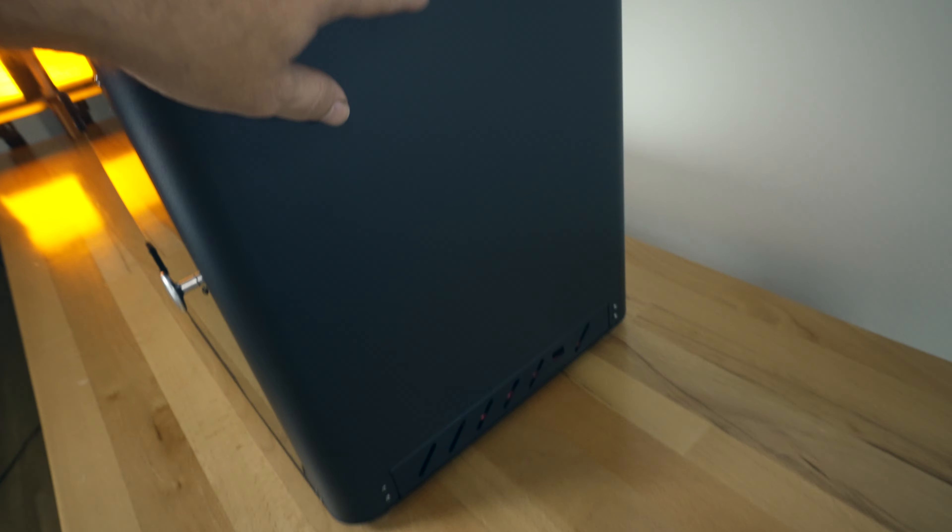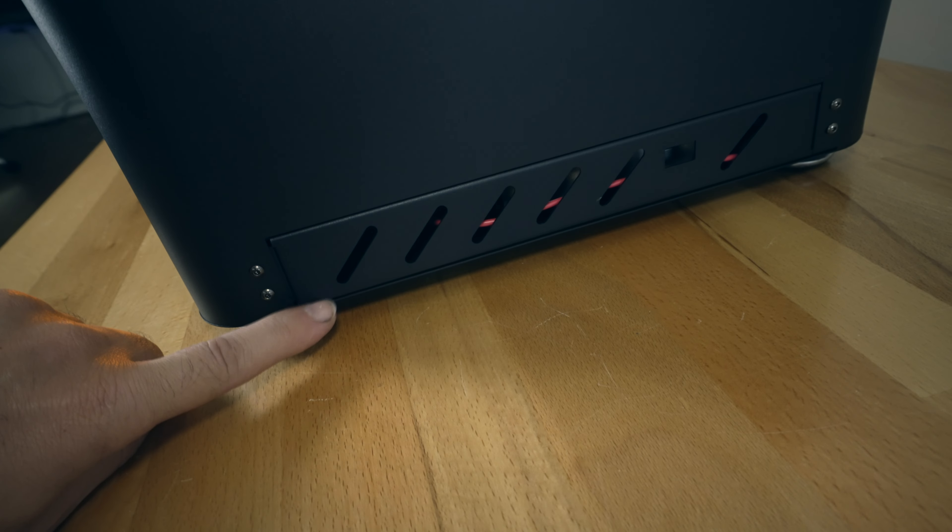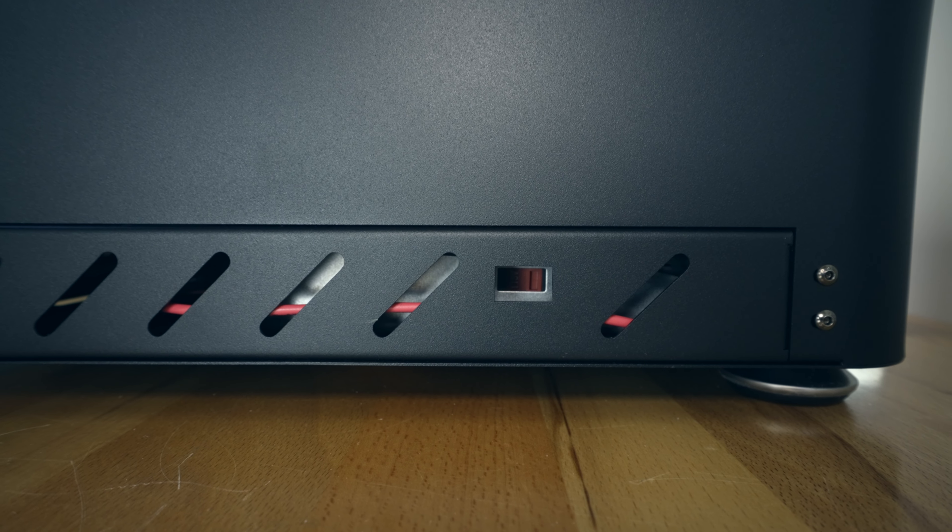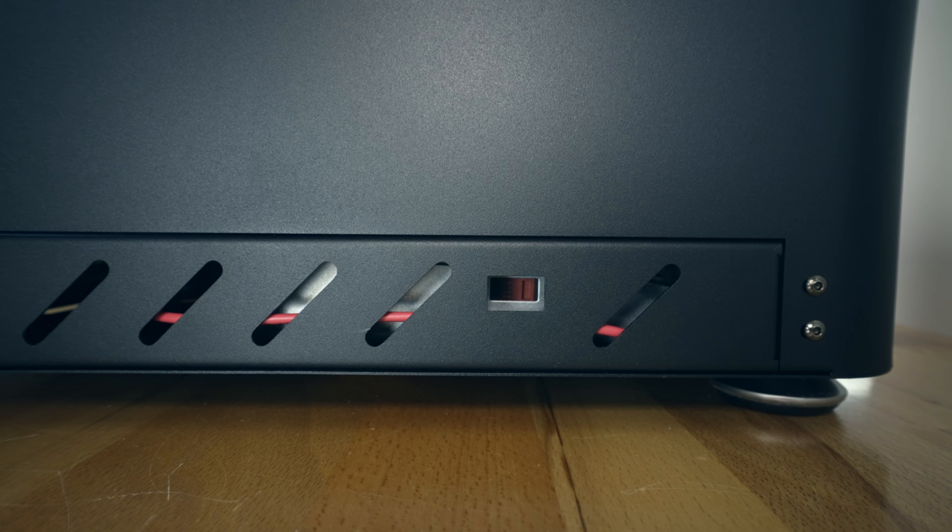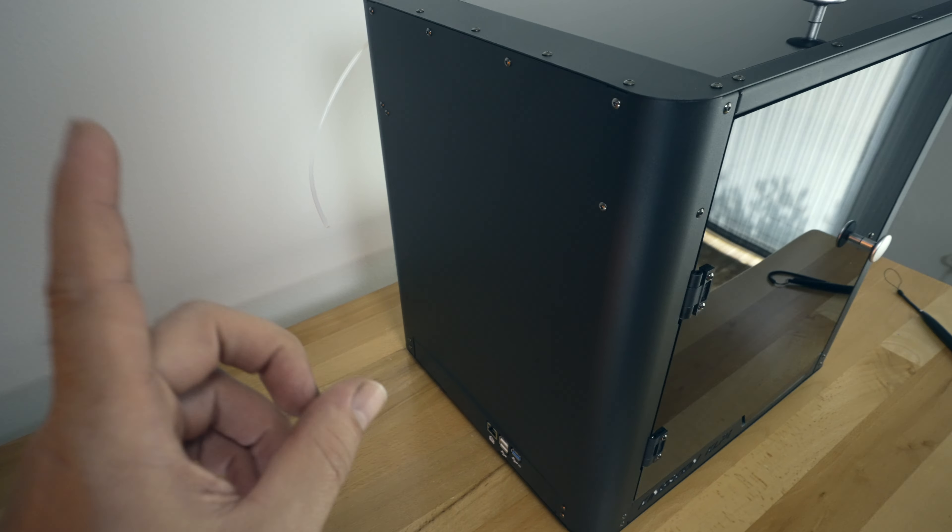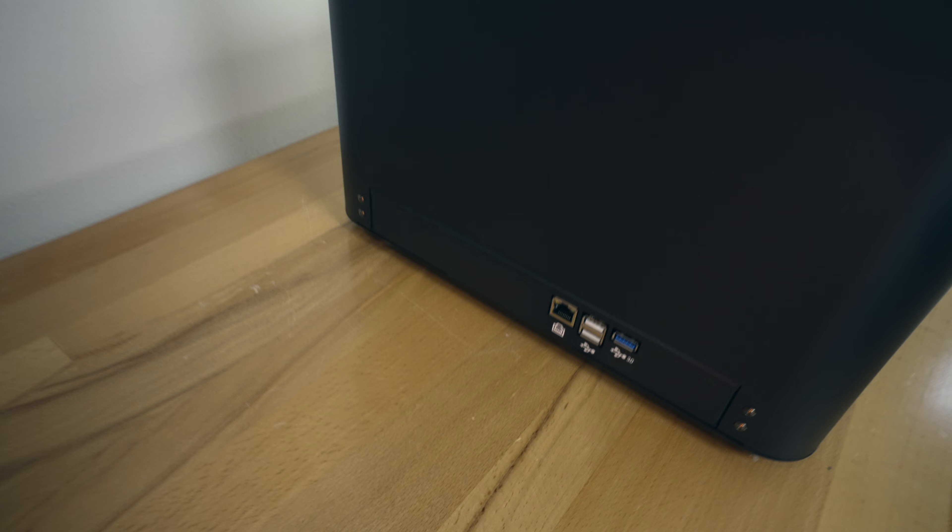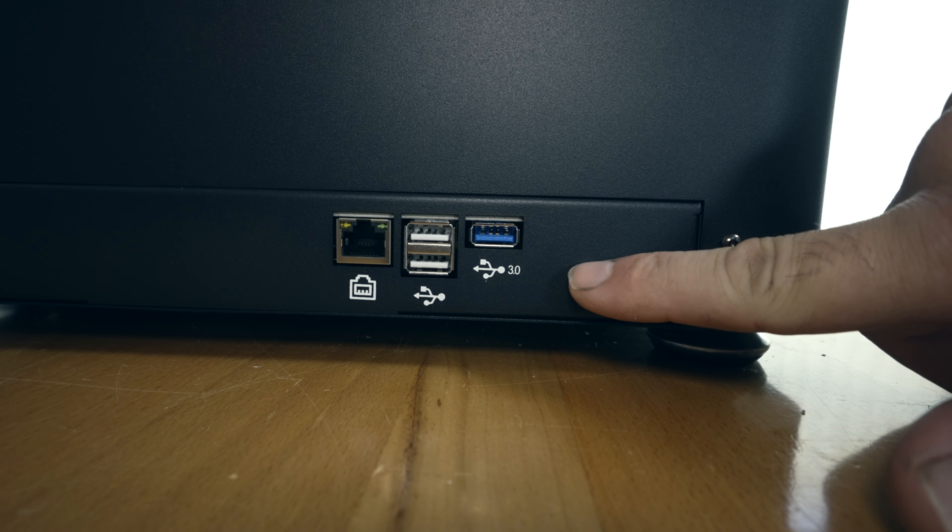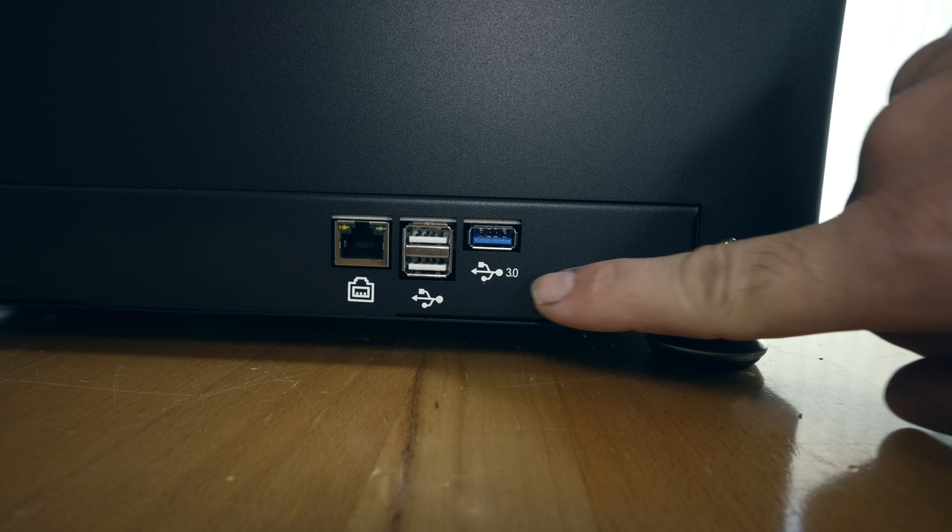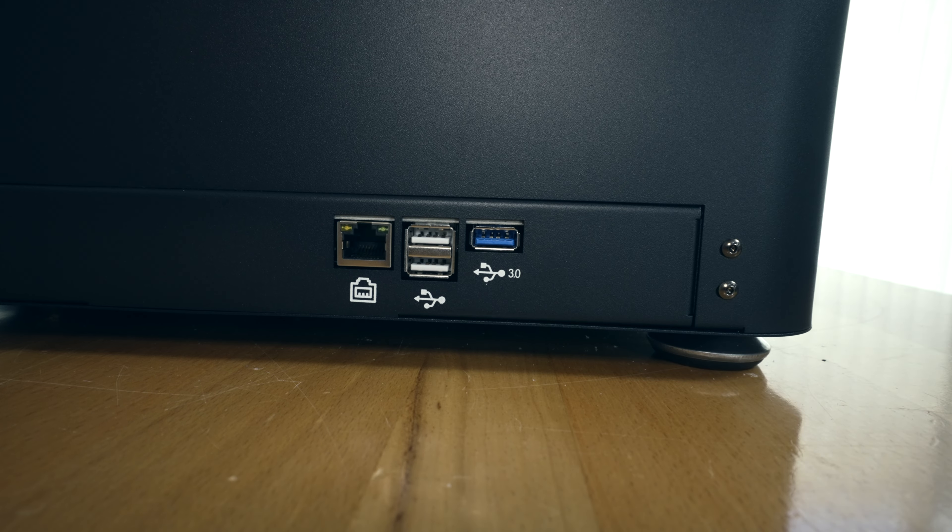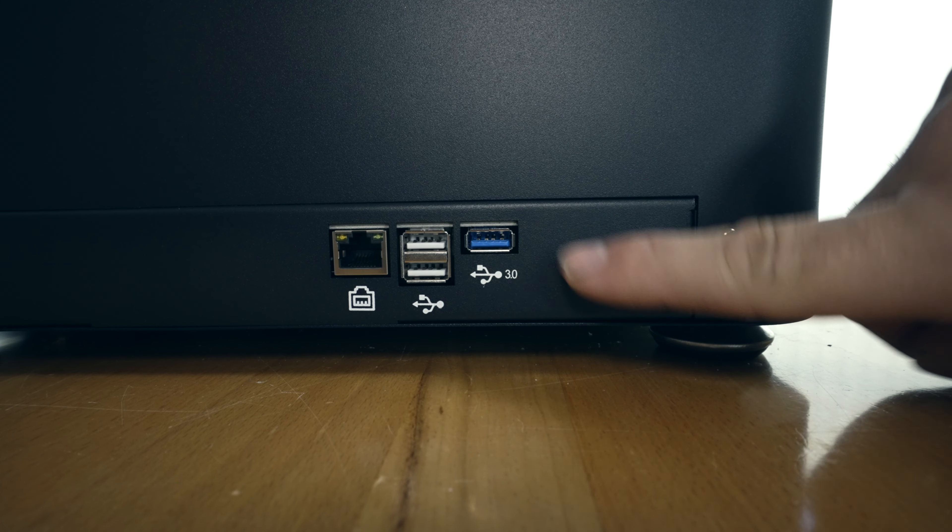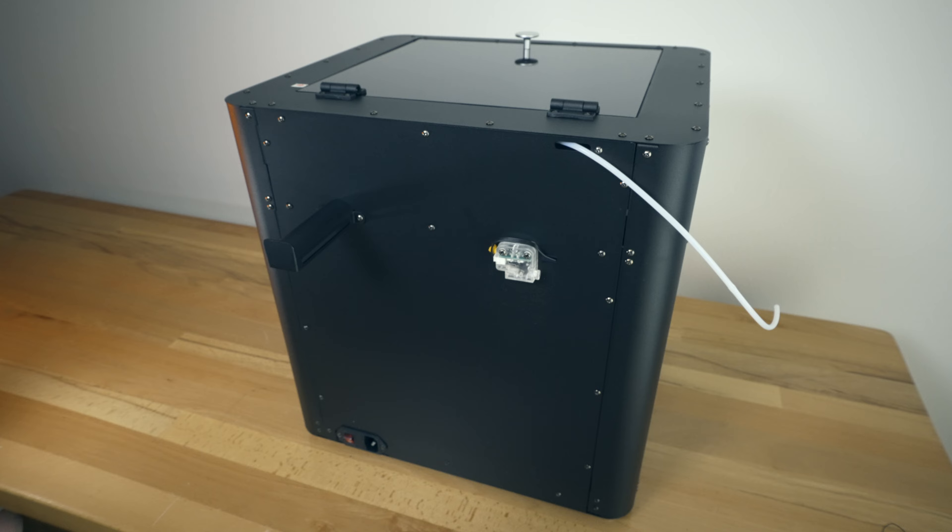So going to the right side, it's all clean, except for the bottom here, we have some venting. And also we have our voltage selector. So make sure you are on the correct voltage. Going to the left side, it's all pretty clean, except when we get to the bottom, we've got quite a few ports here. We've got the ethernet port, two USB ports and a USB 3.0 port. And so because we have Klipper, we have a lot of options that we can use these ports for.